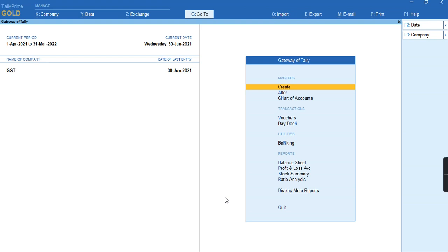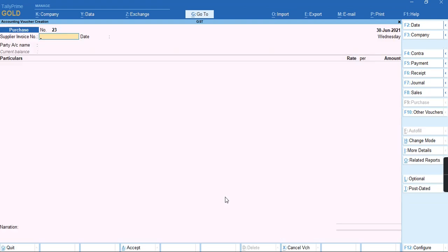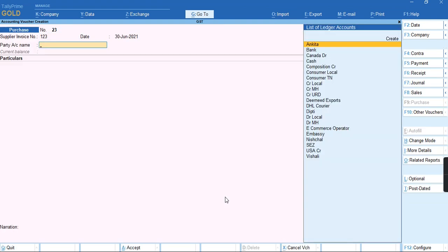To record this transaction, we'll go to the voucher and provide the supplier invoice number and select the name of the party.